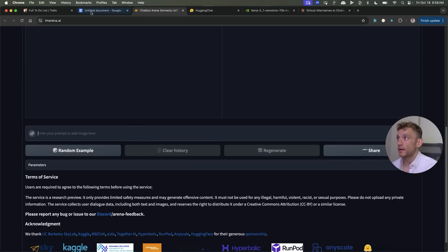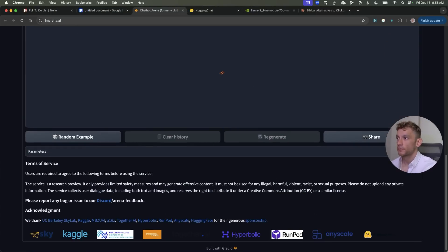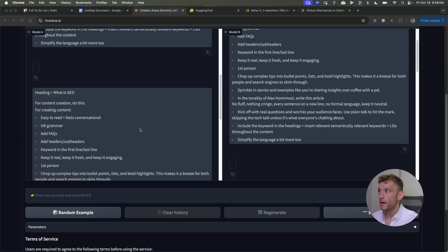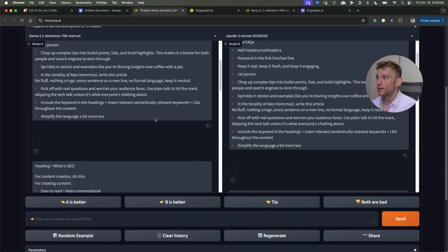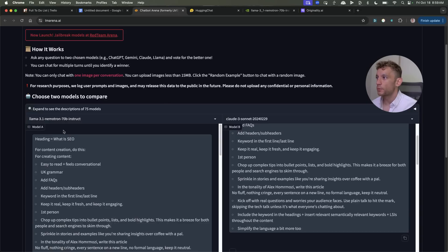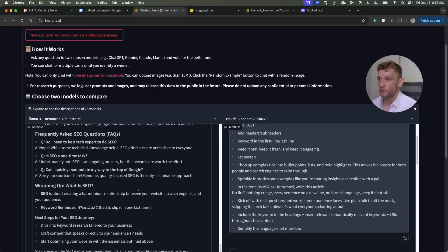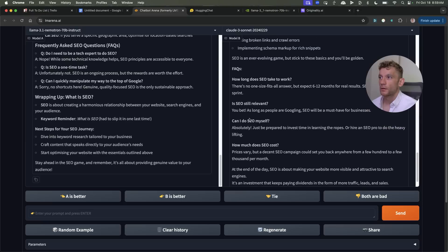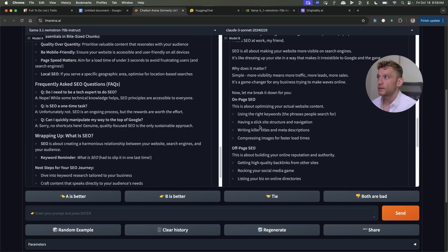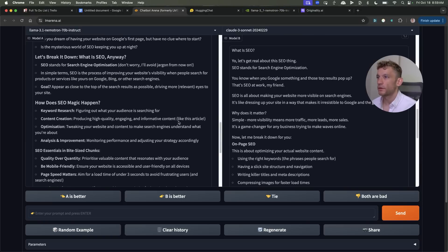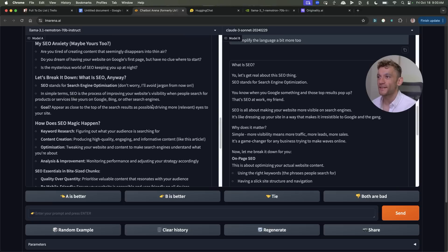And then from here you can use the same prompts and test the outputs. So for example we can plug in our prompt right here hit enter and then you can compare the output side by side. Now you can see here for example we've got the outputs back from Llama 3.1 Claude 3 Sonnet. This is an older model so it's not 3.5 it's 3 but you can see the difference in the quality of the content.